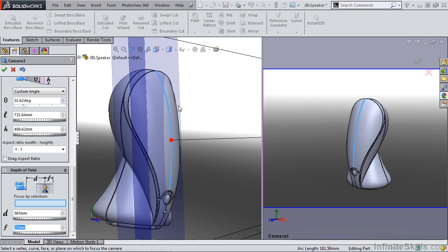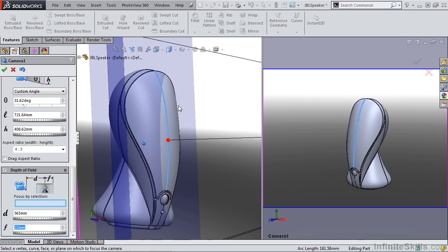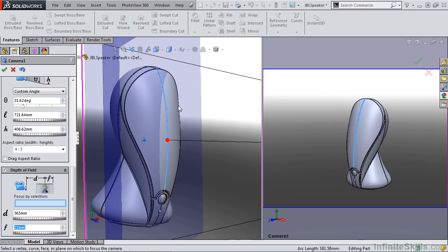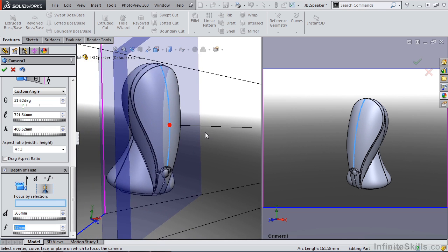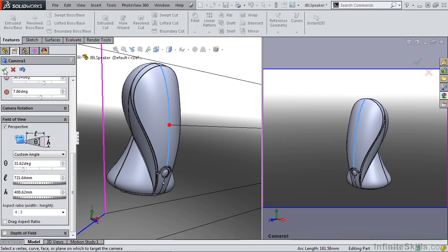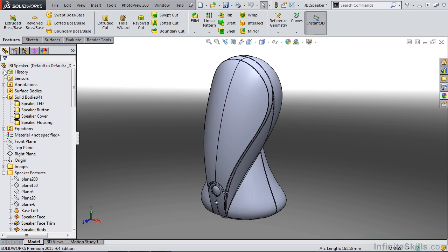This is great if you need to focus in on details such as an emblem or a logo, a specific part of your design that has a lot of detail you want to show off, or if you're just trying to obscure your object from the rest of the environment. For now, I'm going to turn this option off and we're going to OK the creation of camera one.